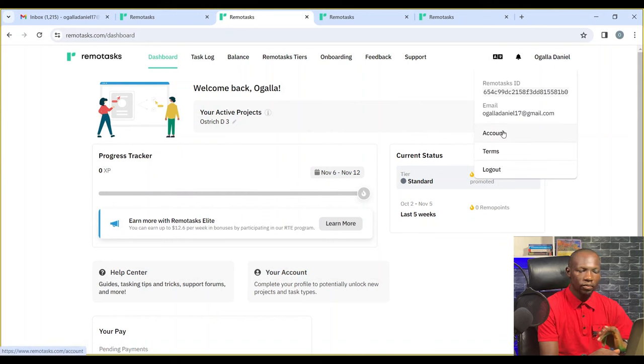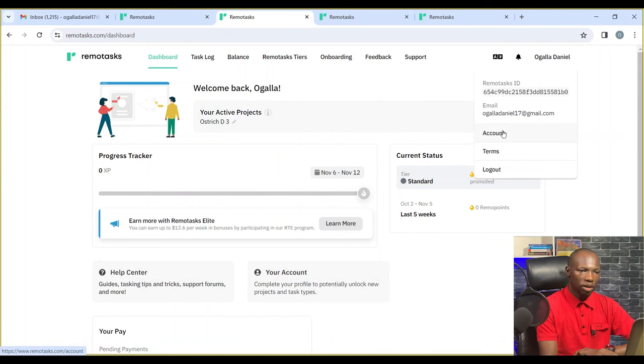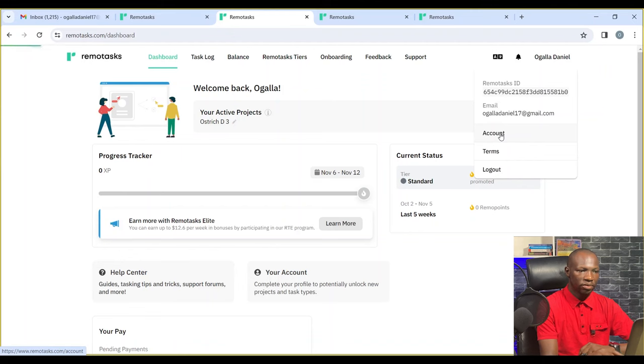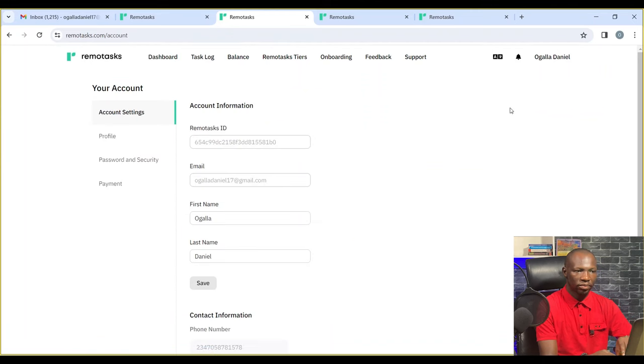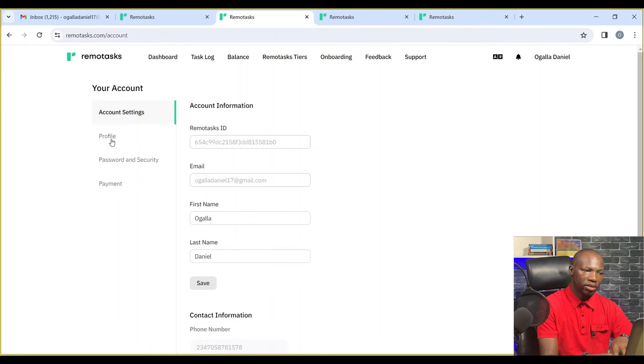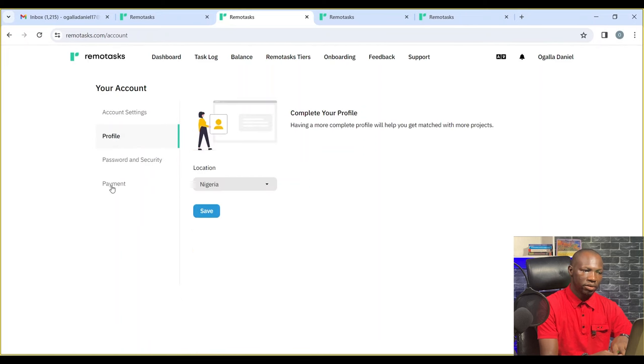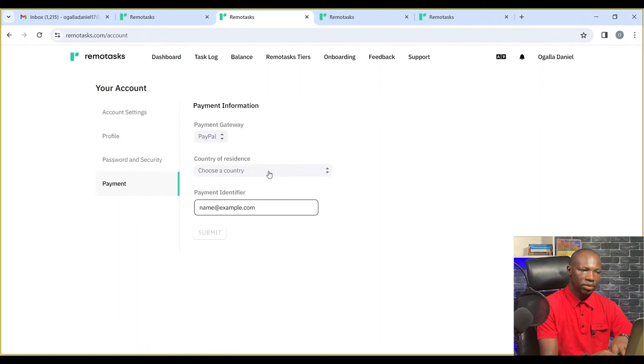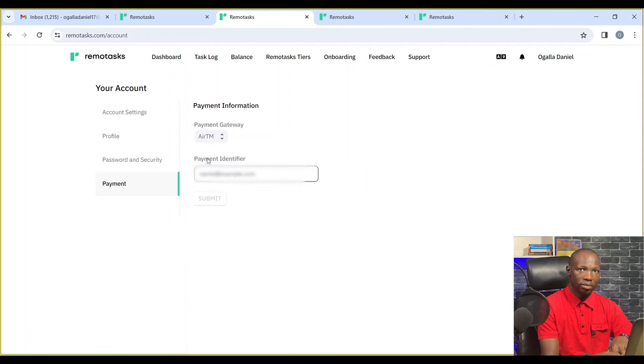Go to account and everything is here. Add your payment information and fix your email.